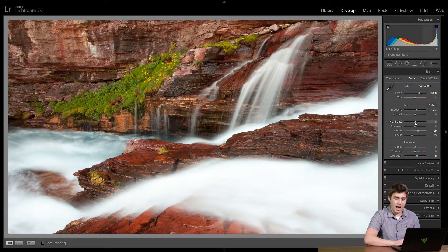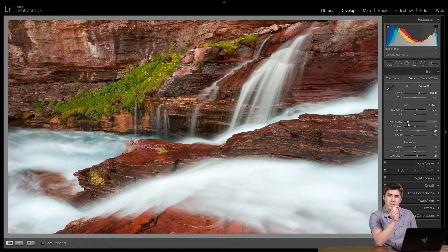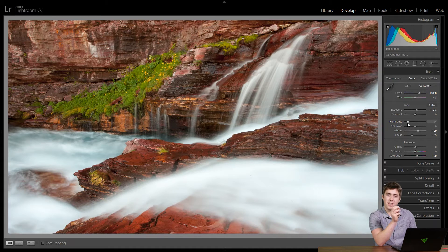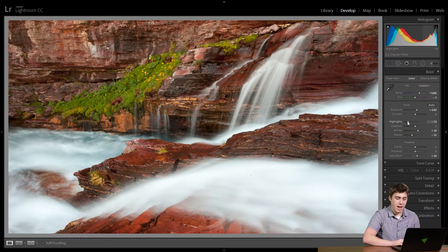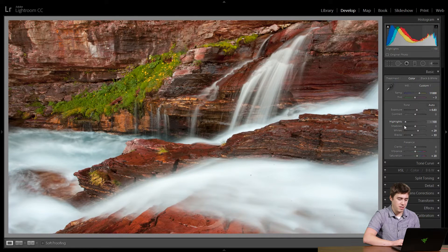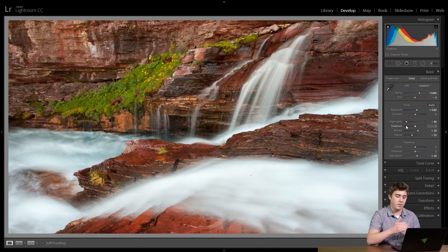So I'm going to take highlights down, and you'll notice it's going to leave the very right-hand tip of that histogram — the bright highlights, the brightest thing — pretty much still, because that's what you use the whites slider to adjust. It's going to leave that pretty much still but influence the brighter stuff. Let's decrease the highlights and you can see all of that nice gradation, difference, and texture coming back into the water.